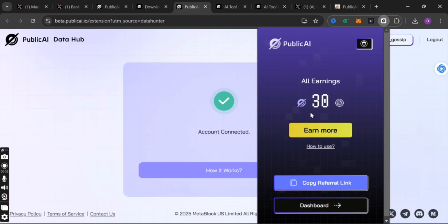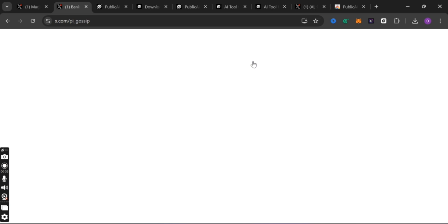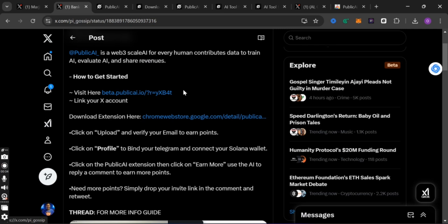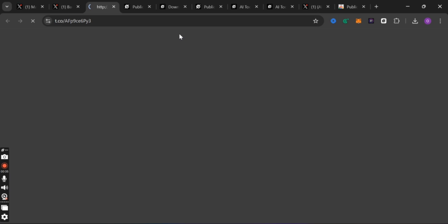I'm going to show you how to go about it. First, check the description of this video — you will see a link to start with. Let me show you the link. So for instance, let's say I come to my X here. Check the description of this video for the link. When you click on the link it will direct you to a page where you are going to link your X account, that is your Twitter account.